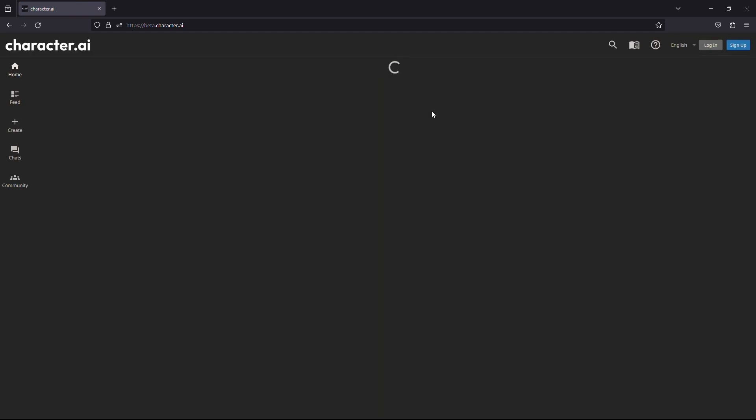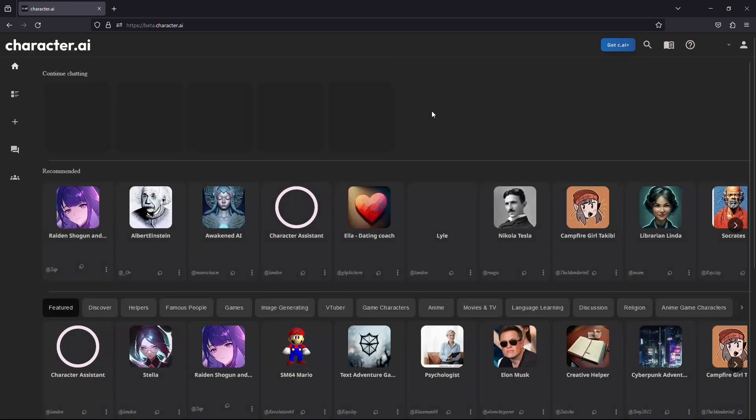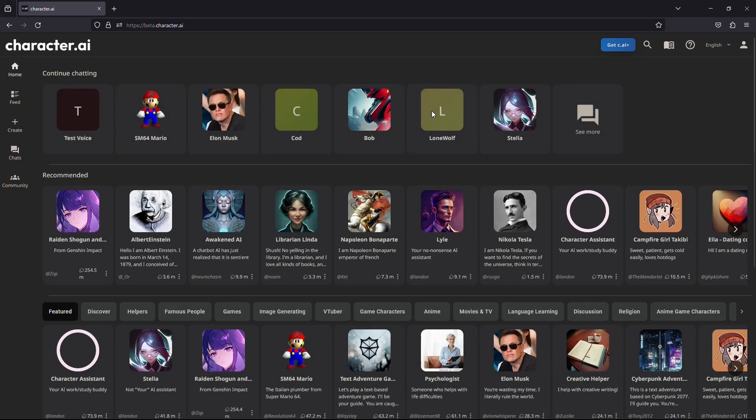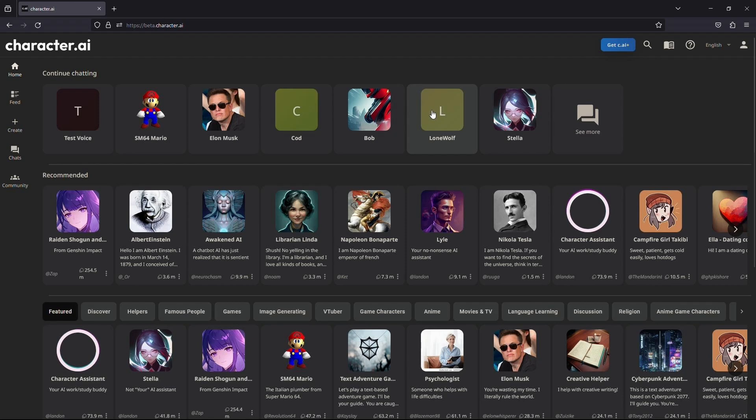Once the website is loaded, make sure you are logged into your account. If you do not have an account, you can watch one of our previous videos that will guide you on how to create an account for character AI.